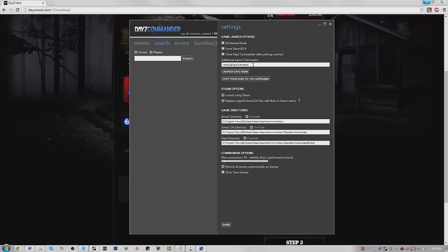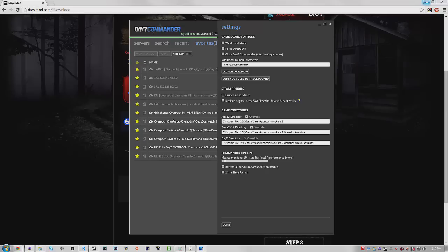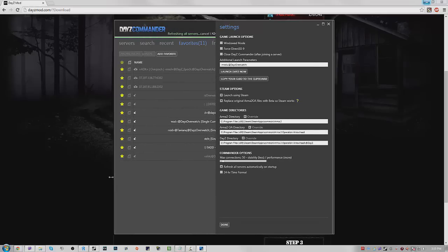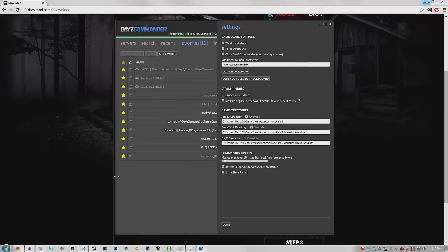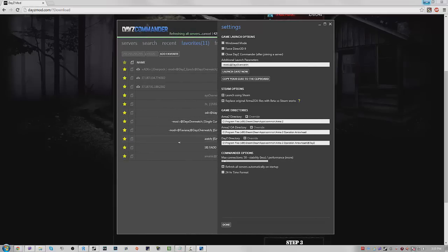Let's say I want to go play some Taviana. I'll play on a Taviana server and they actually give you the launch parameter whenever you first start it.